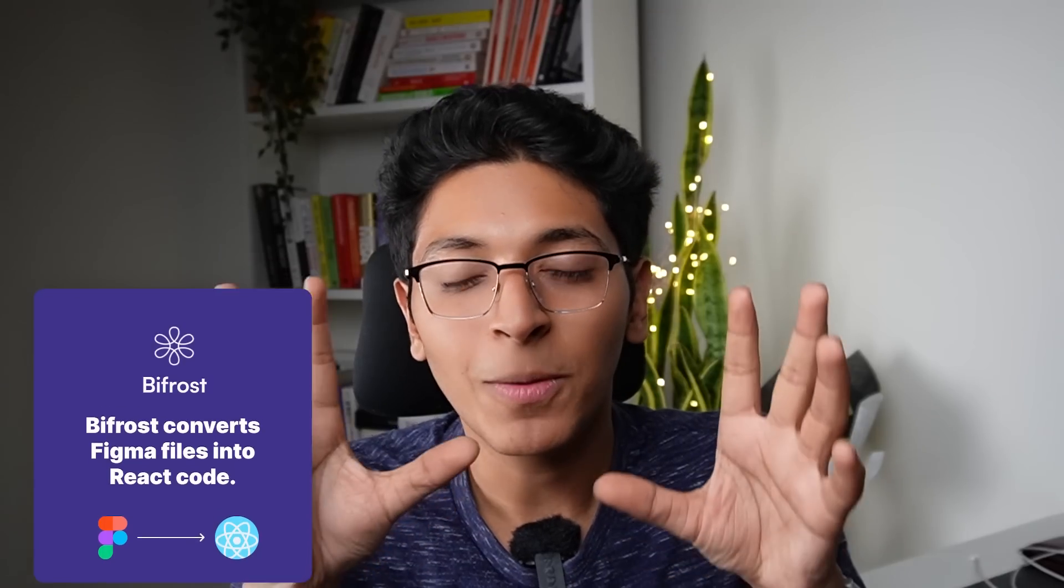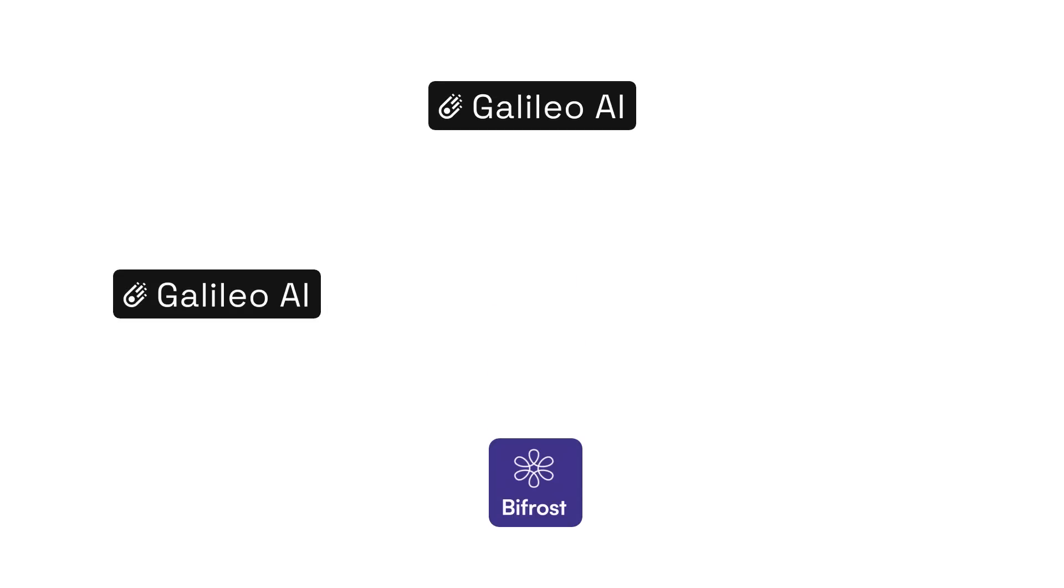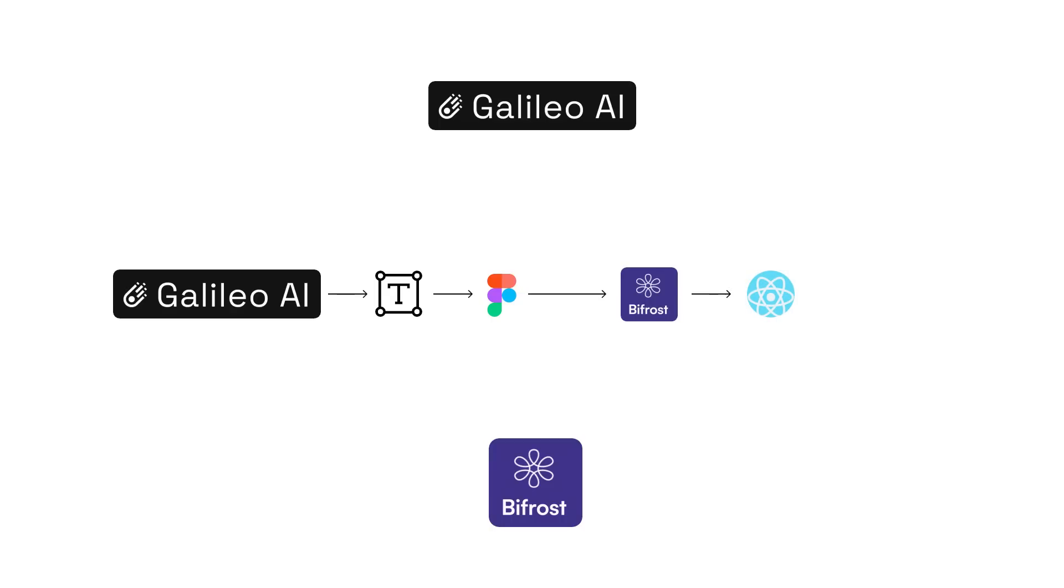I want to show you something called Bifrost. Bifrost.so is another AI tool which converts your Figma files into React code. Now the best part here is that if you use both of these tools - Galileo to convert your text to design editable in Figma, and then you take this Figma file, you put it into Bifrost - it converts the Figma file into React code that you can then publish.